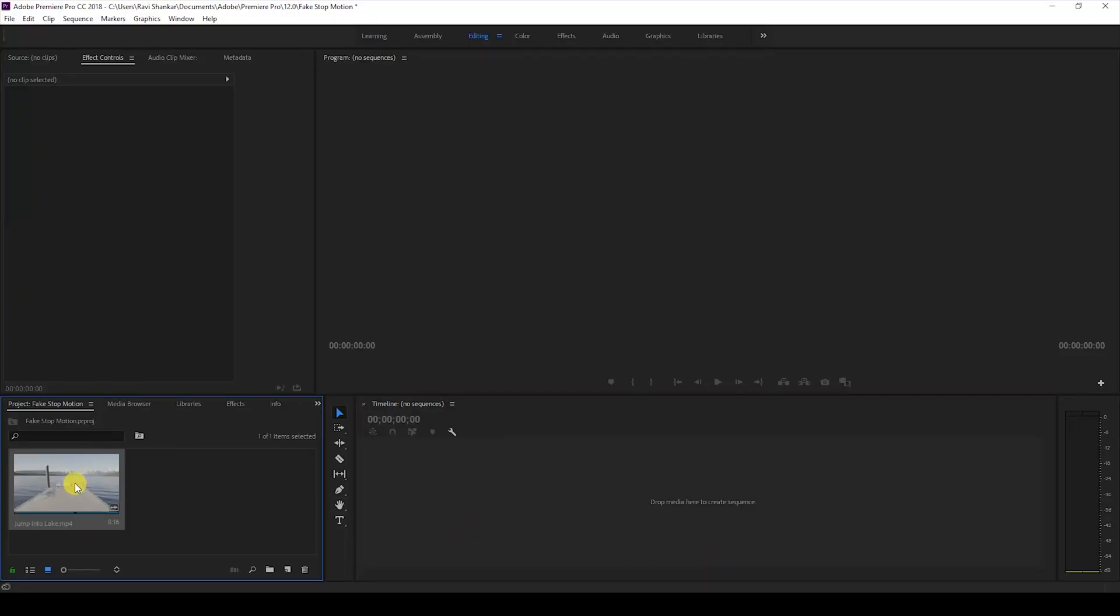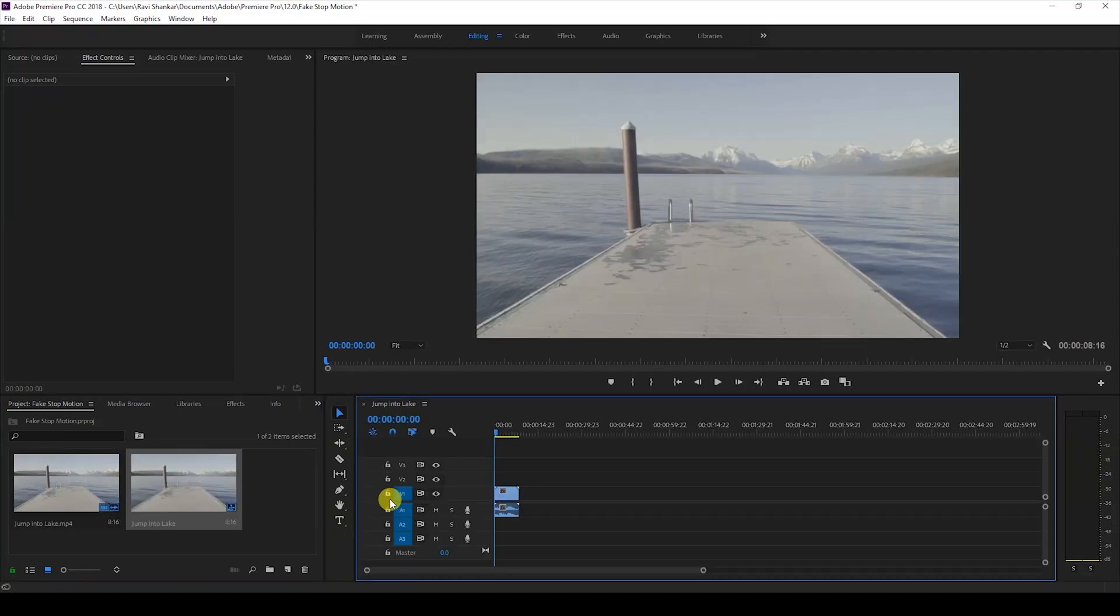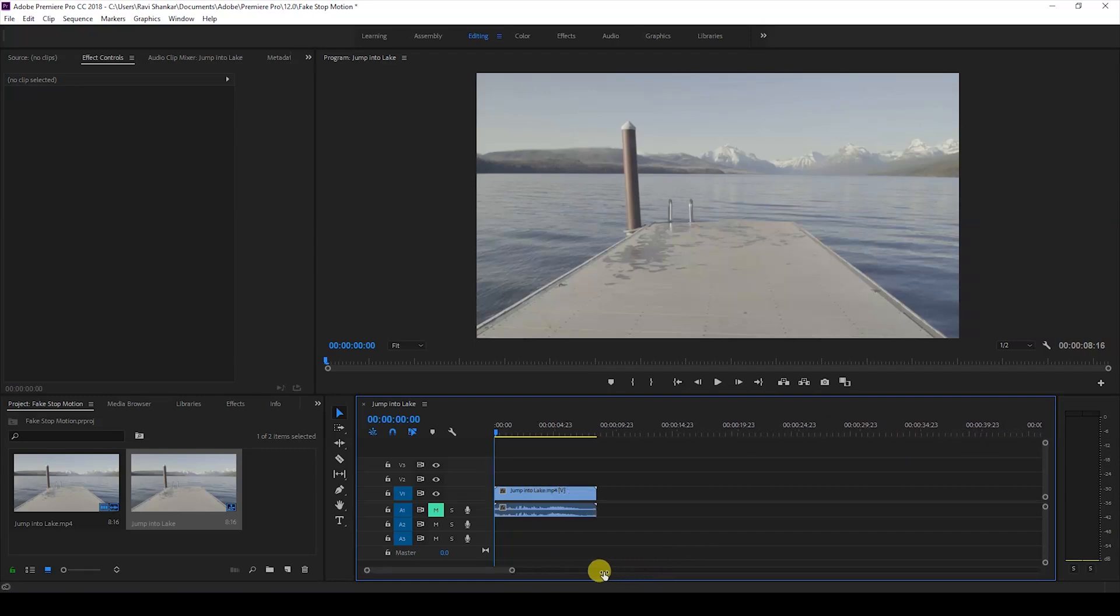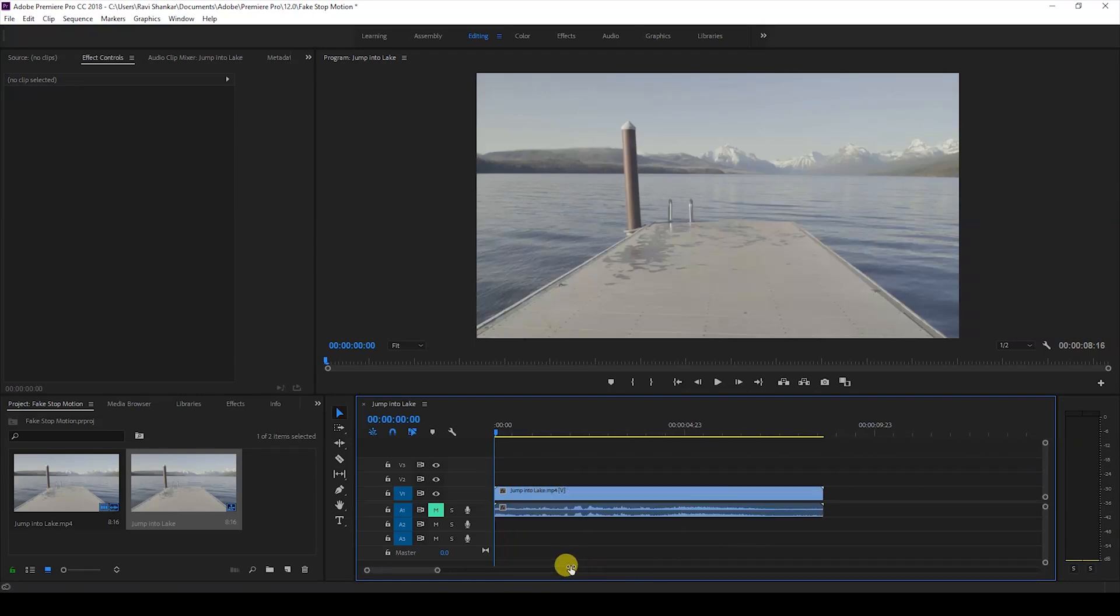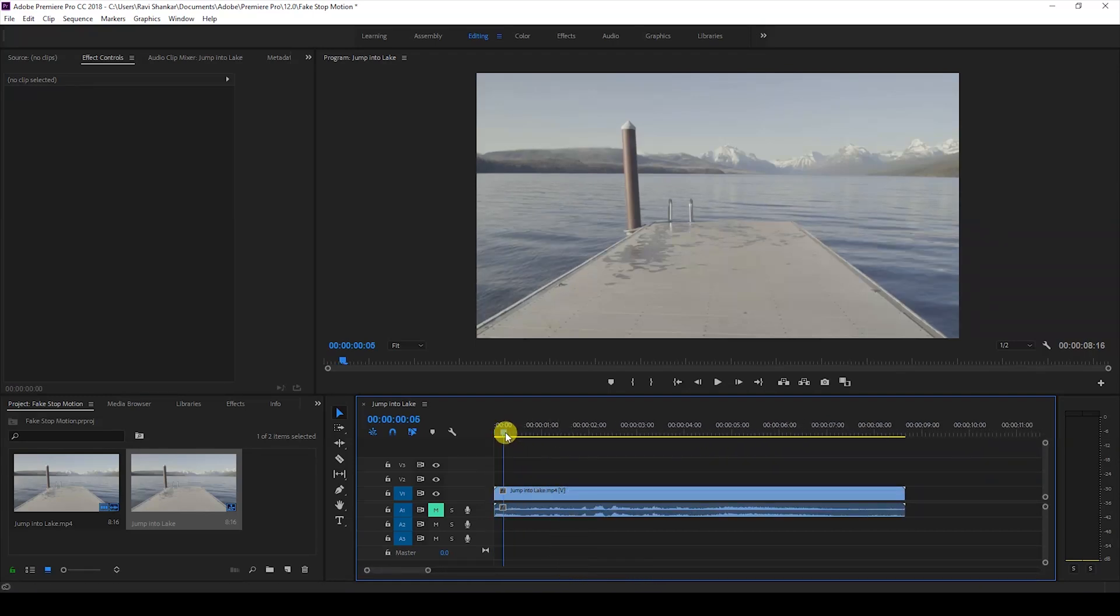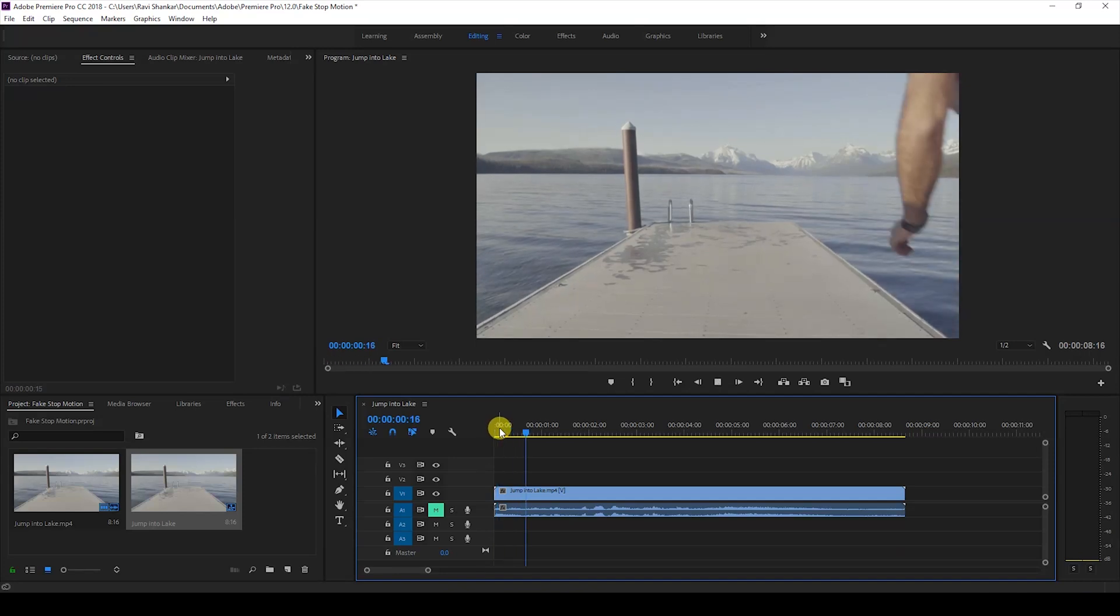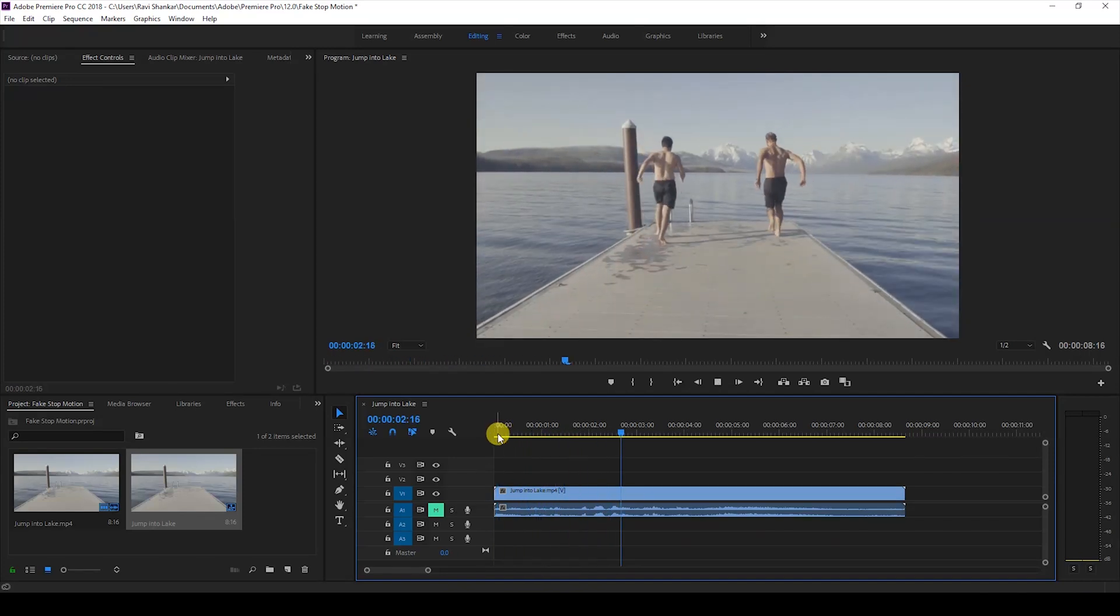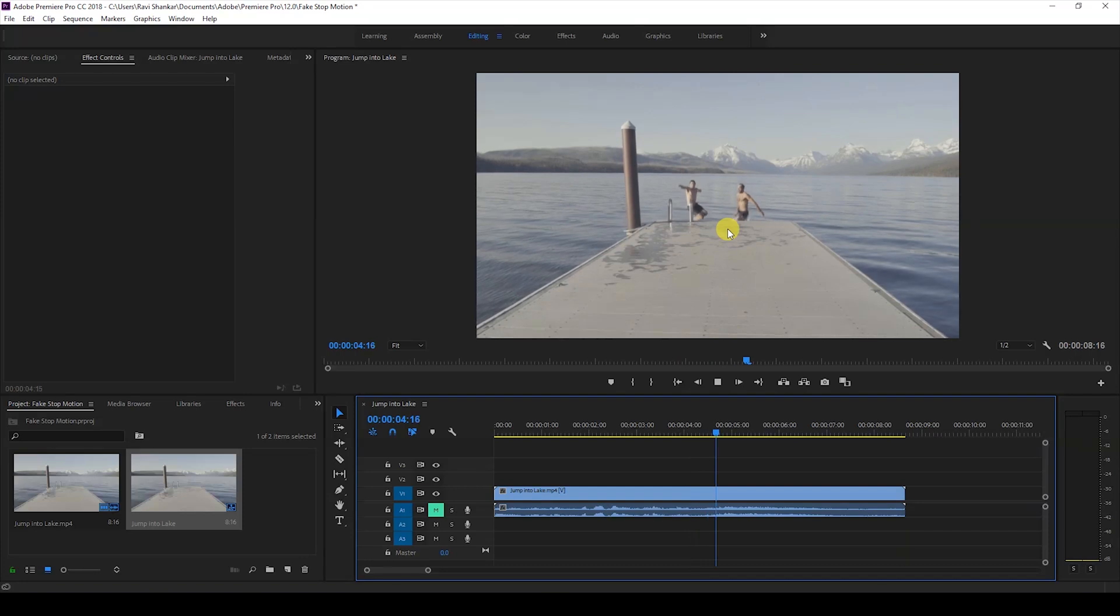So I have a video on my project. Let me drag this video to the right side panel here so that a sequence is created. I know that this video is 24 frames per second. Let me show you what this video has got. There are a couple of guys who are just jumping into this lake and we'll be adding some stop-motion effect to this video.